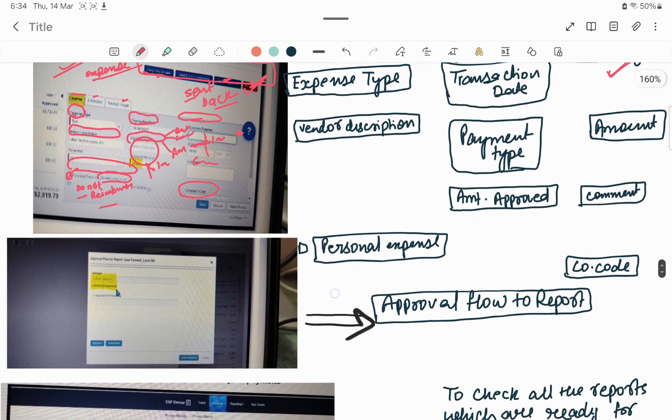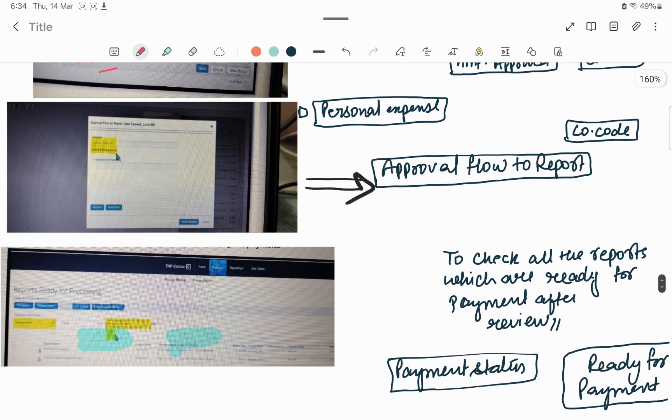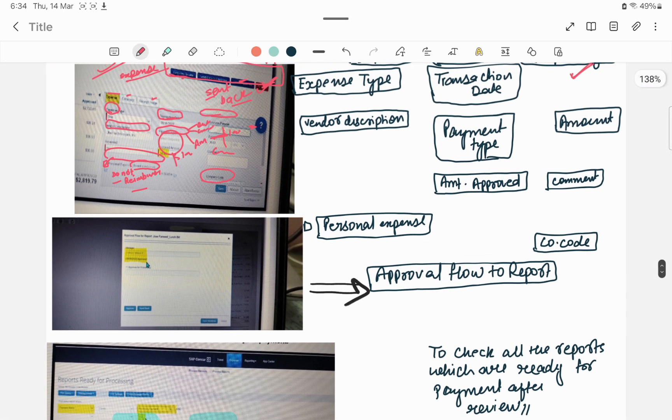Then there is Payment Type — there are different types: out-of-pocket and company paid. If the employee incurred expenses from their own pocket, they select out-of-pocket; if paid by the company card provided for the business trip, they select company paid. The employee mentions the amount — say taxi fare was $100 — and the amount approved can be same or less. The employee can also add a comment for any additional detail. Company code indicates which company the employee belongs to — there are multiple company codes to select from.